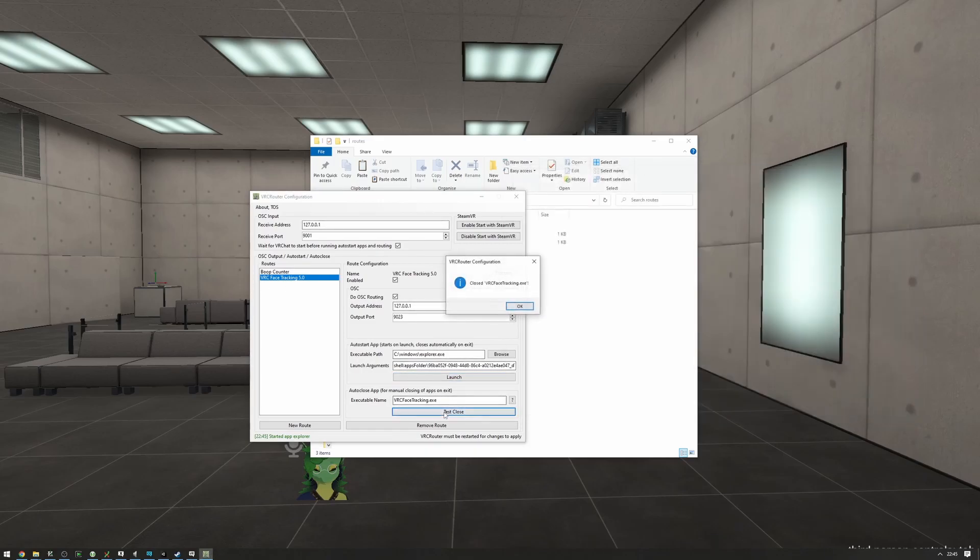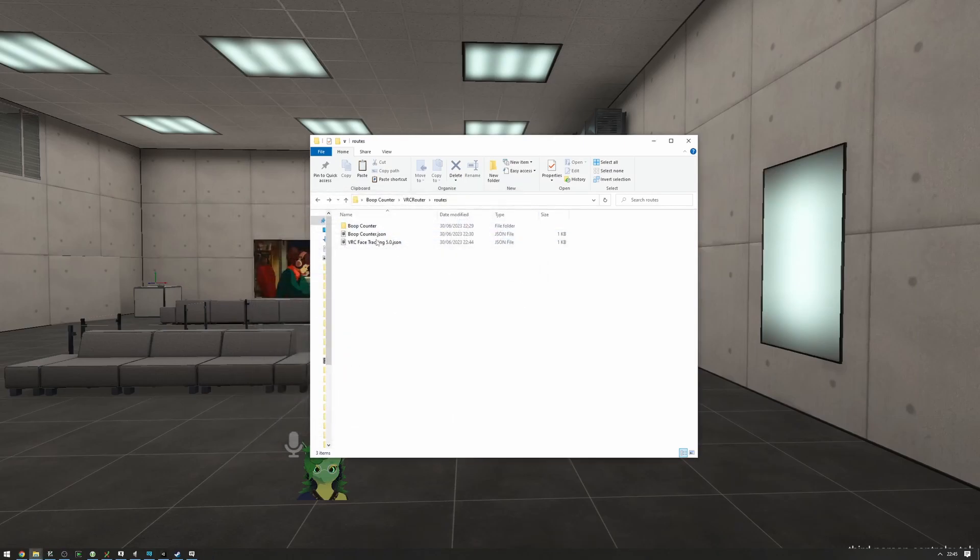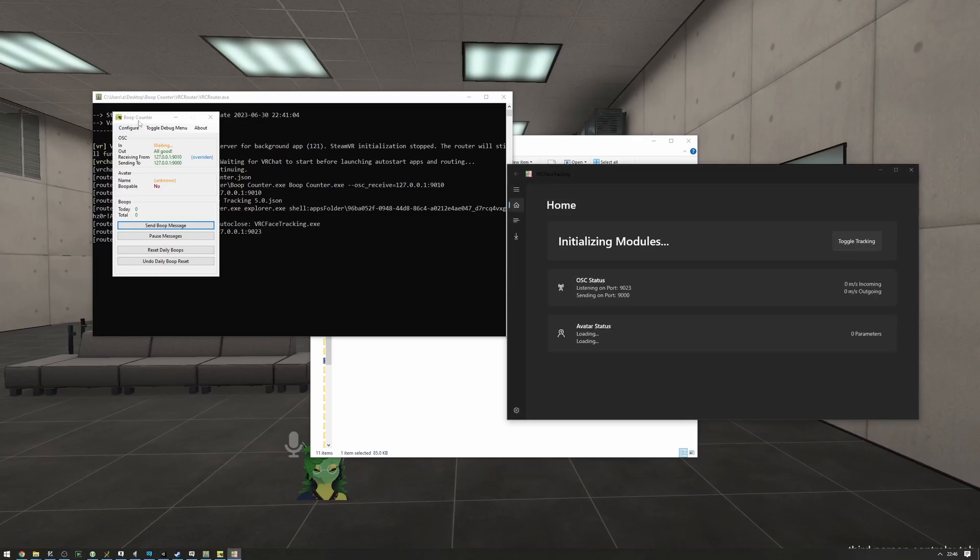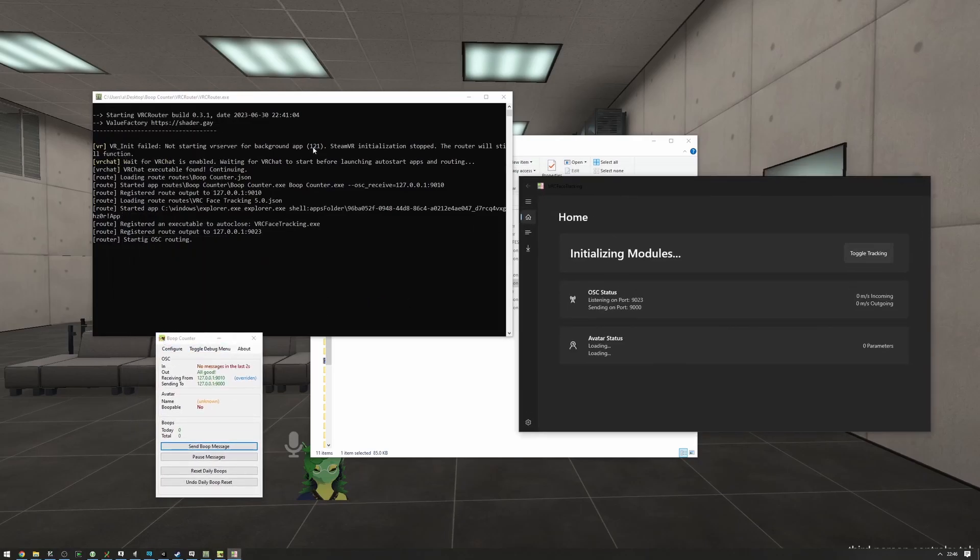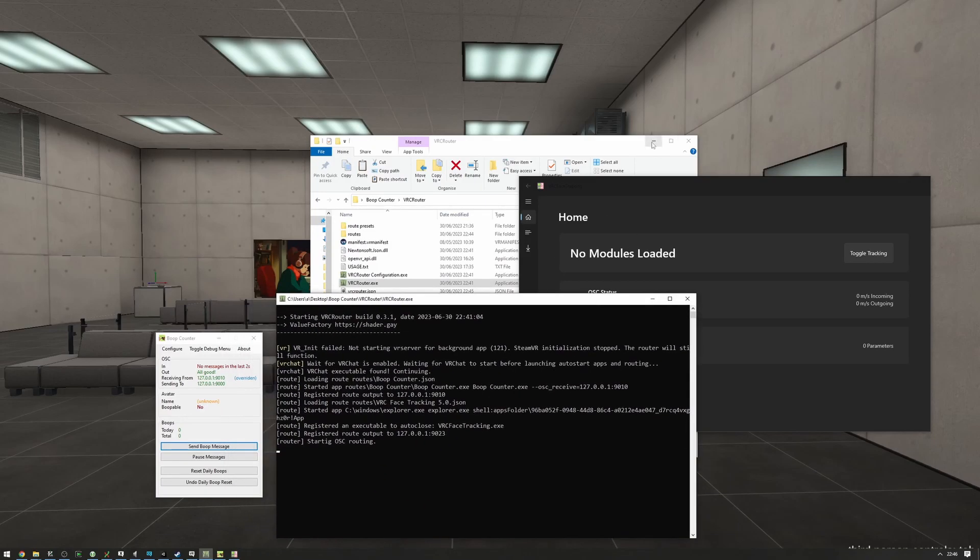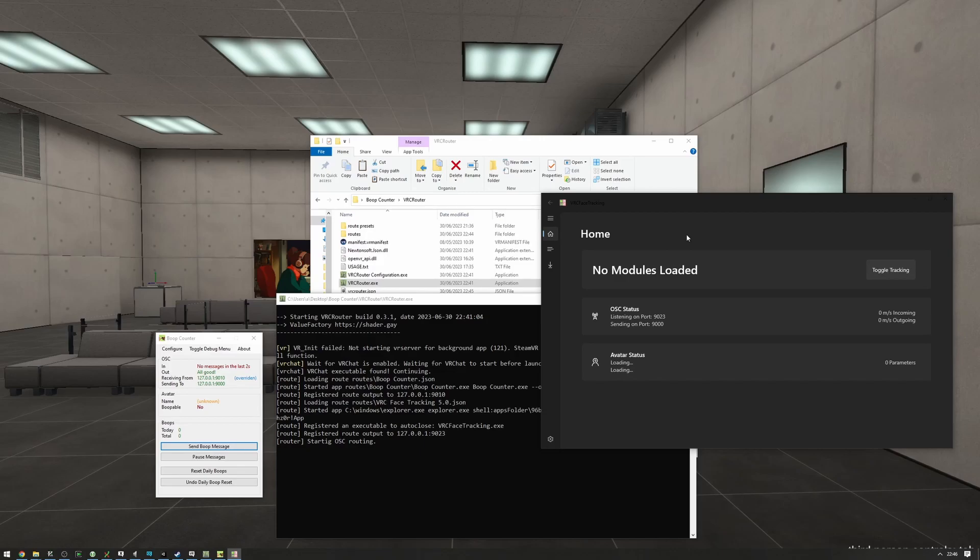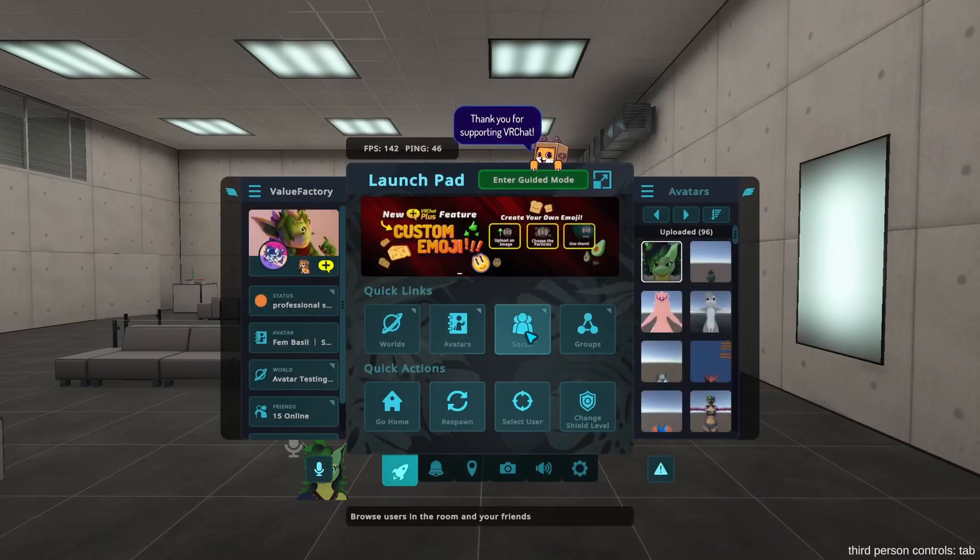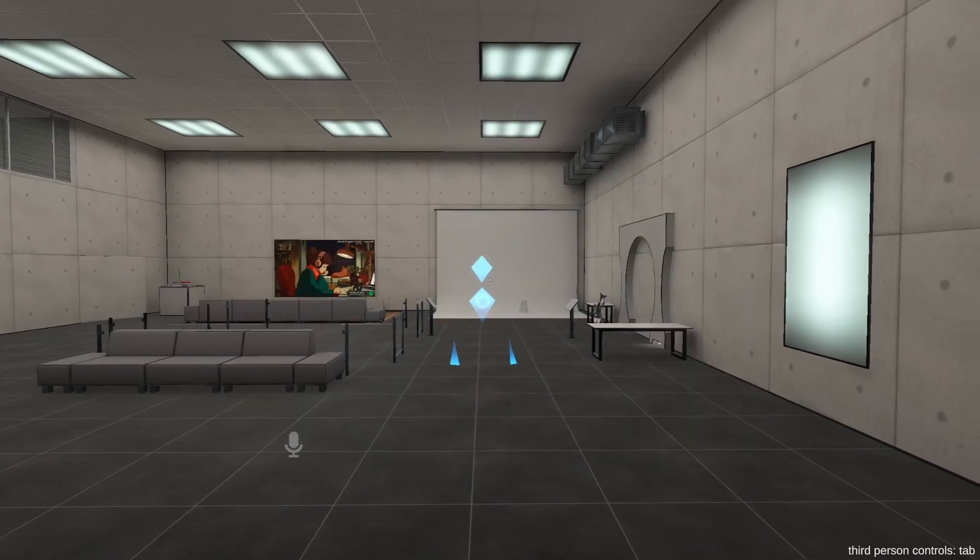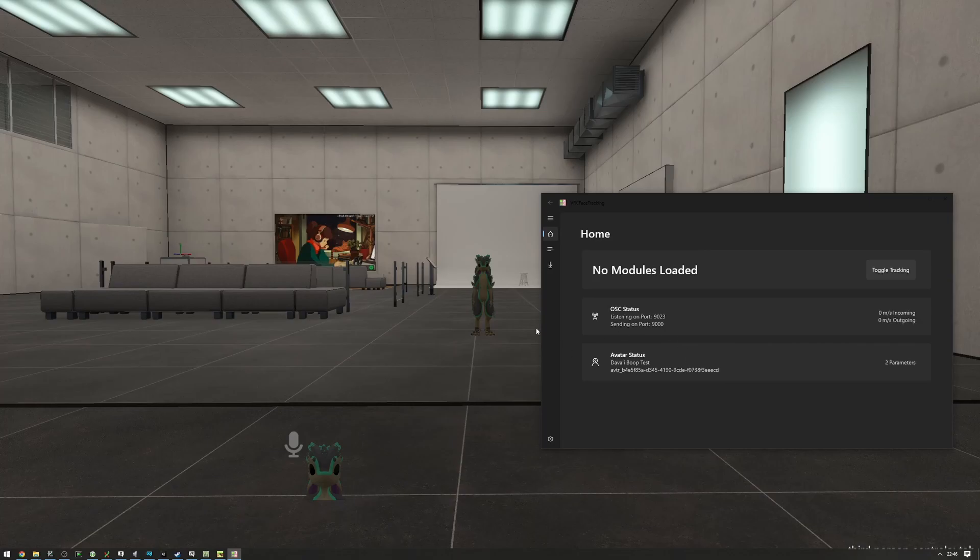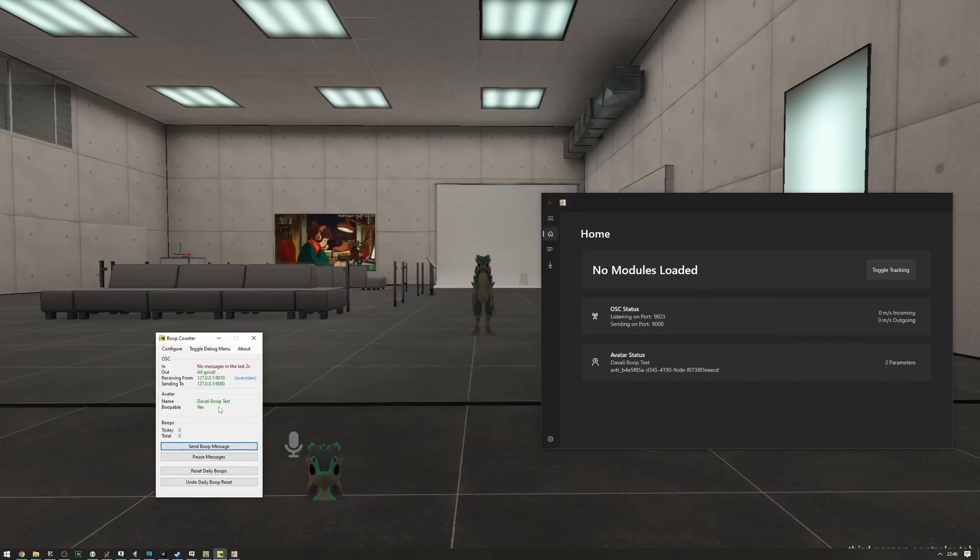Now, let's test this again. Let's close VRC face tracking. We have both the face tracking and the boop counter set up. Let's close the router and launch. Let's close the configuration and launch the router. As you can see, boop counter started, face tracking started. Now, I don't have the headset on my face, so face tracking isn't going to do much. But, we can switch to avatars real quick. And we'll see that the face tracking has received data and that the boop counter has also received data. Great. Routing works fine.